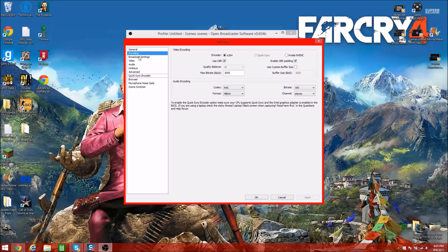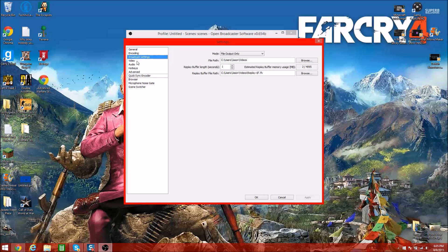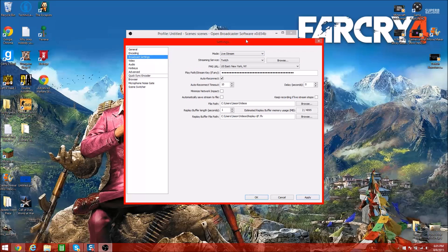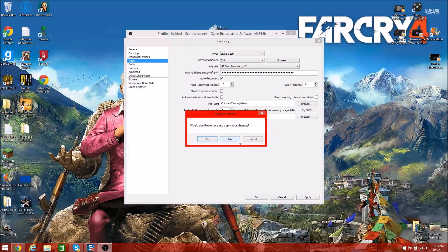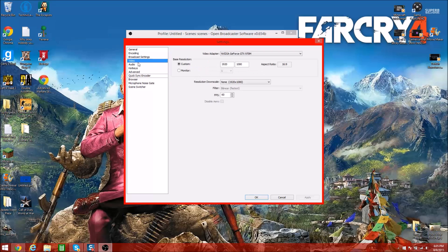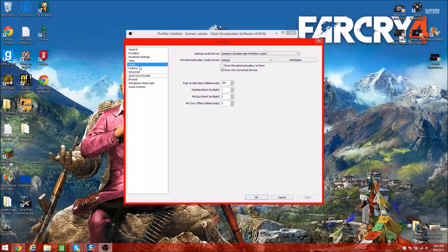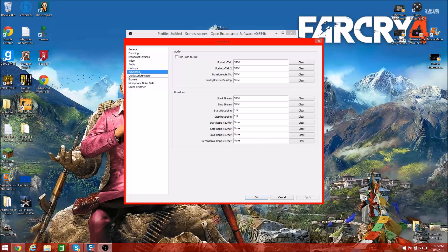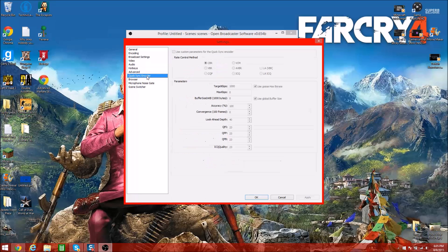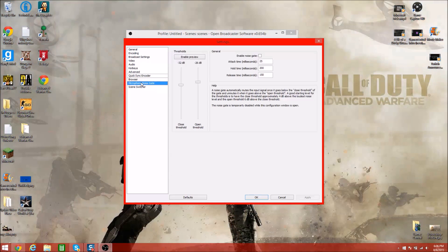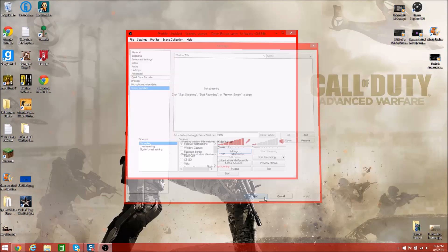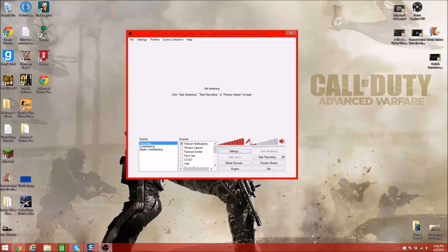I'm going to change that one so you guys can see. Ignore this stuff — this changes depending on where you live. Streaming service is set to Twitch. Video, audio, hotkeys — I don't touch those. Those are the basic settings you need. You can change them around to better suit your computer so you get better quality videos and live streams.